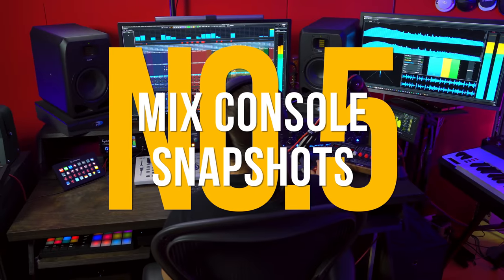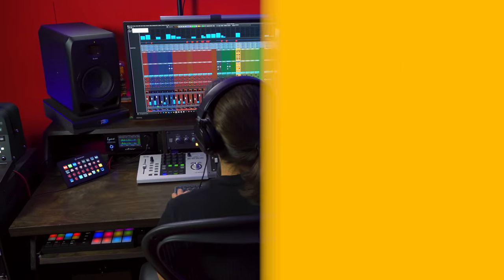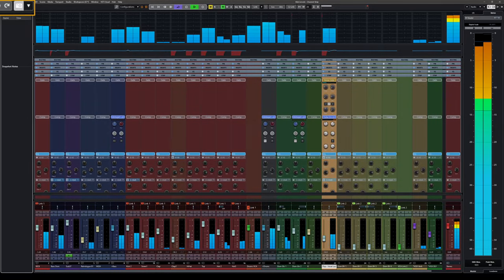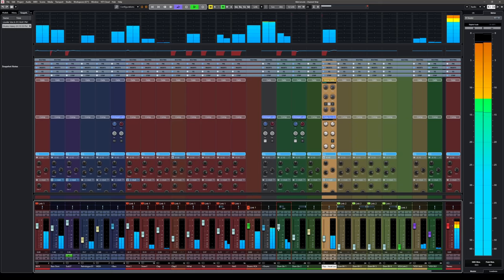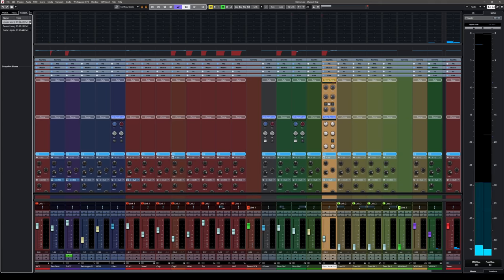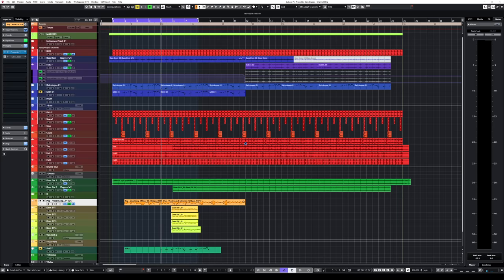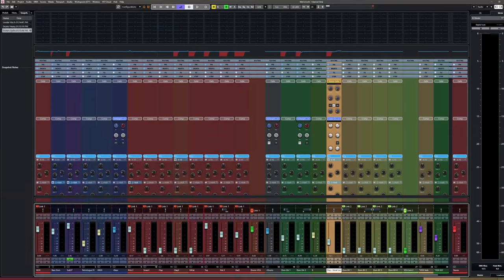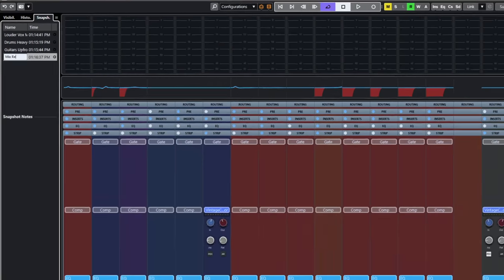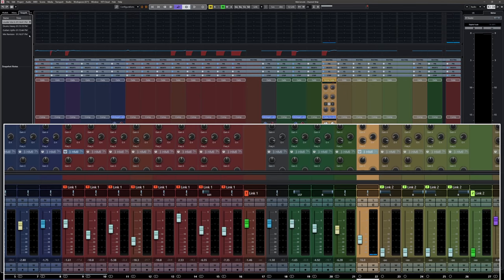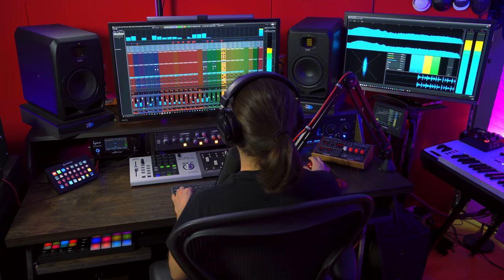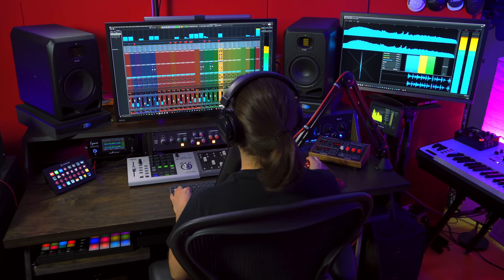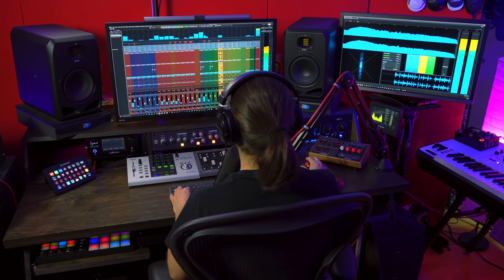Reason number five, mix console snapshots. If you ever wanted to compare different mixed versions of the same track without going into the hassle of saving and loading several projects, then you can say goodbye to this problem with Cubase Pro. You can easily save mixing snapshots, compare and decide what sounds best for you. And if you're doing client work, you can be rest assured that mix revisions are going to be painless.